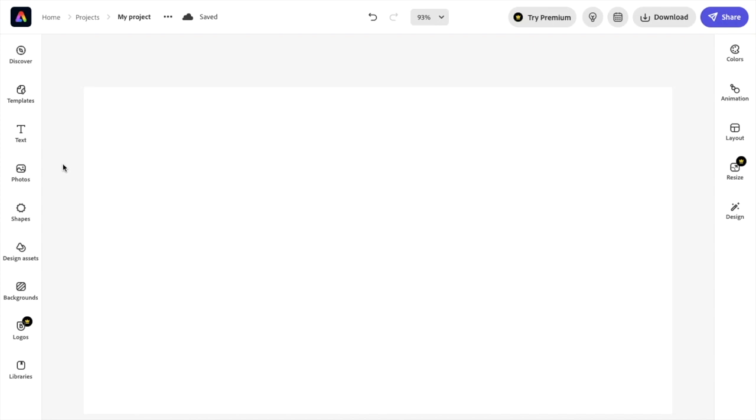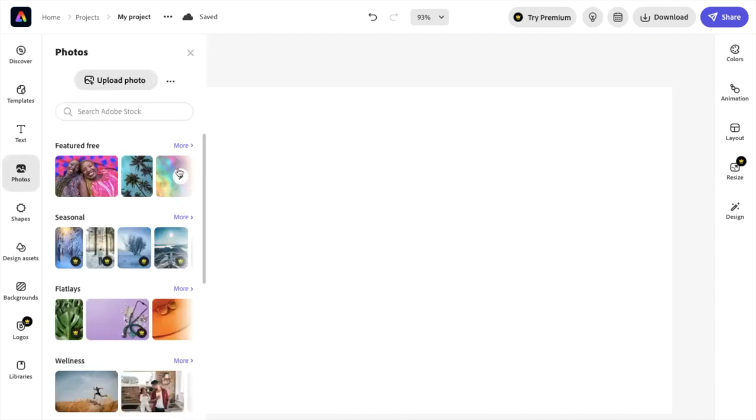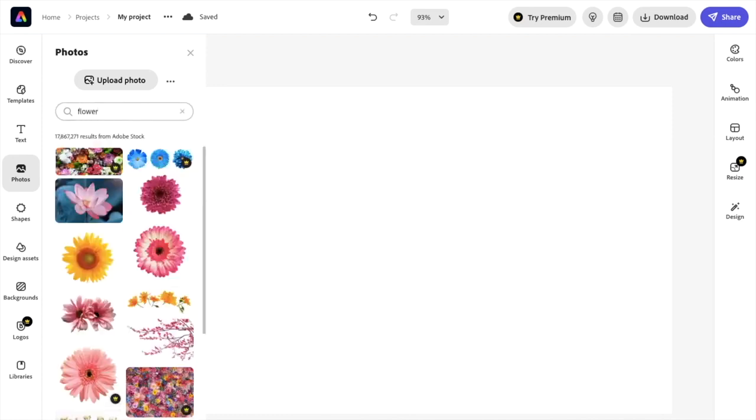So once you have Adobe Express opened up, I want you to add a photo to your design. It doesn't really matter which photo. I will search up a photo of a flower just for this example to add a blur to it.